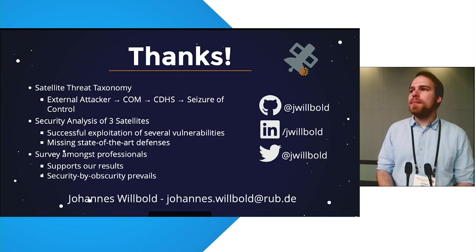Thank you so much. We have 10 more seconds so I won't give you another question but thank you again.